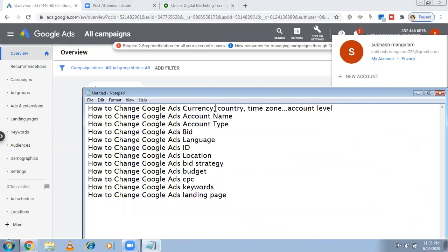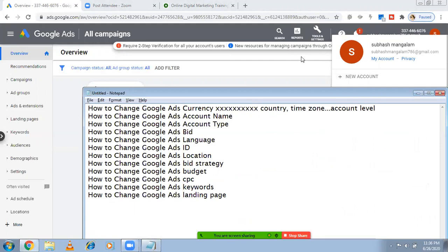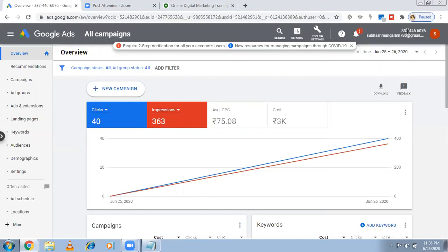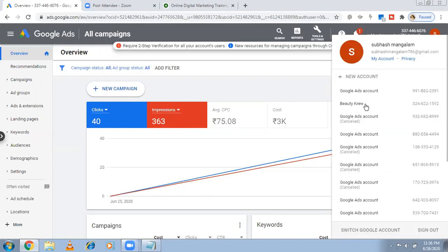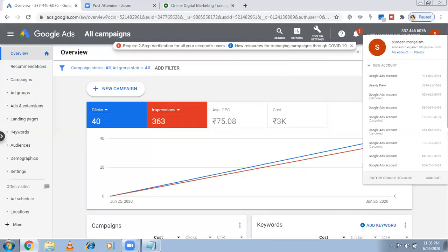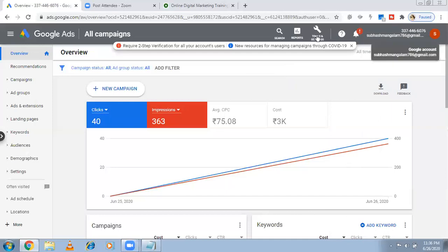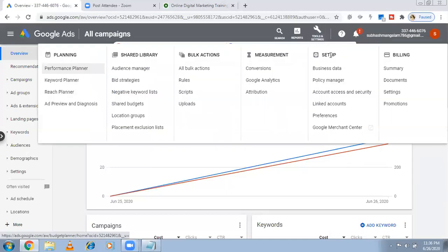How to change the Google Ads account name? Here, the account shows as a number like 337-446-06. My client's name is 'Beautiful'. If you want to change it, go to Tools and Settings. Under Setup there is an option called Preferences.